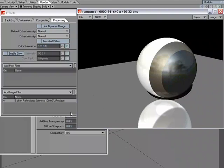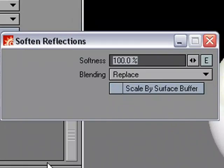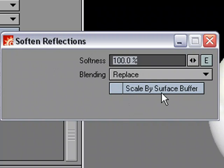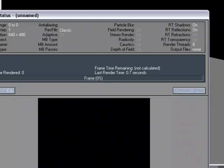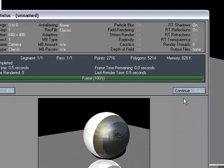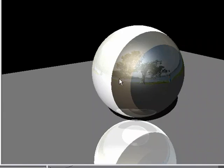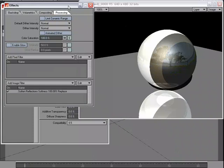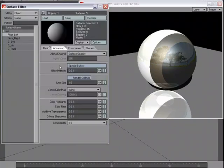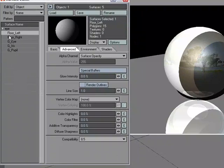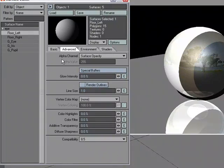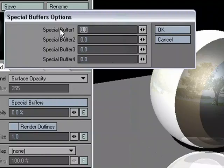So what I'll do is double-click to get to the properties of the soften reflections, and I'm going to use Scale by Surface Buffer. So I'll activate that. And now, when I do my render, it's not blurring anything, because I'm telling it to go use the values over in the Special Buffer. So let's head over to the Special Buffers. I've split the floor into two different pieces, just so we can kind of see there. So I'm going to pick the floor left, which would be right over here, and let's go to Special Buffers.